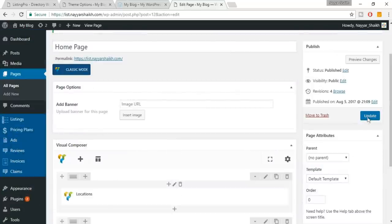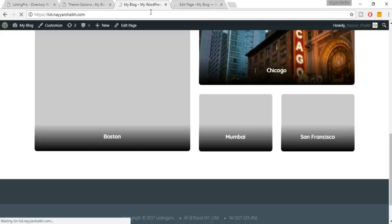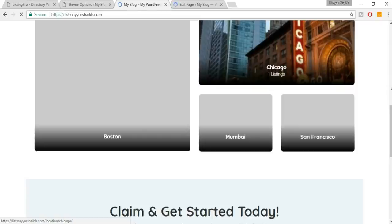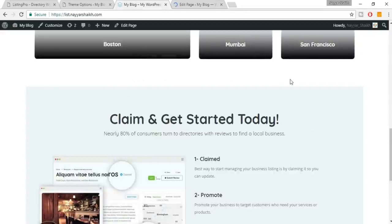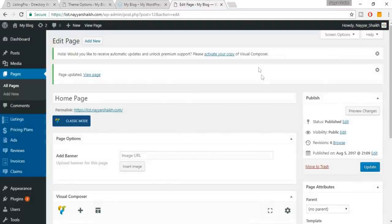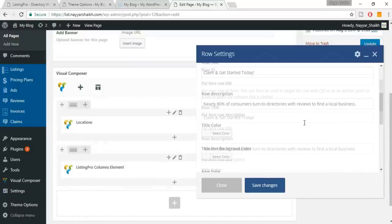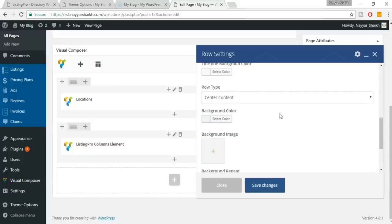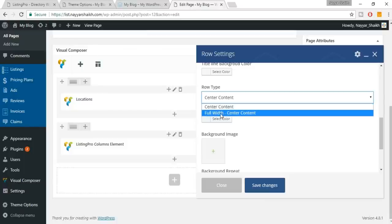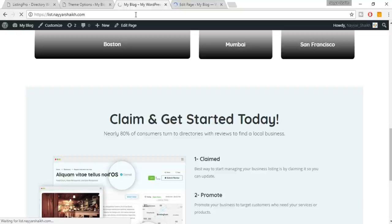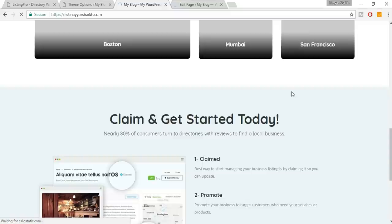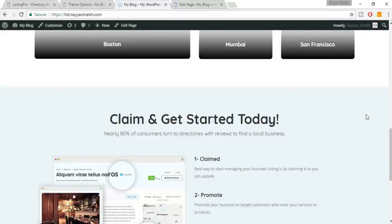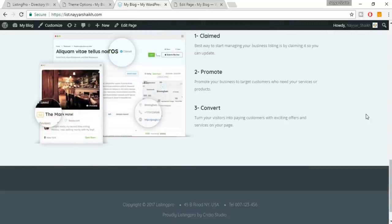Click Update and come back to your website and refresh. Everything looks fine except we're getting a boxed background instead of full width. Go back to the row settings, click the pencil button, scroll down, and find 'Row Type' — change Center Content to 'Full Width Center Content.' Click Save Changes and Update. Now refresh — it looks cool, with the top section white and the bottom section light blue.